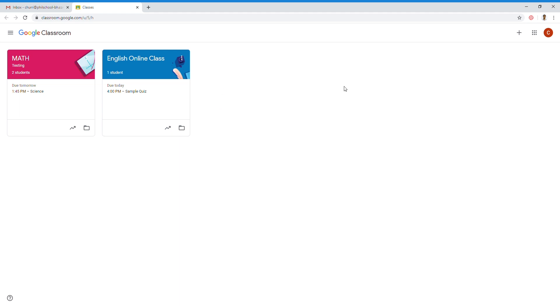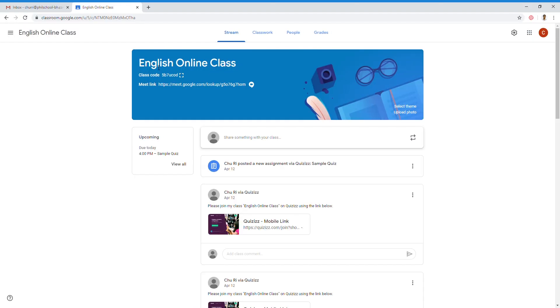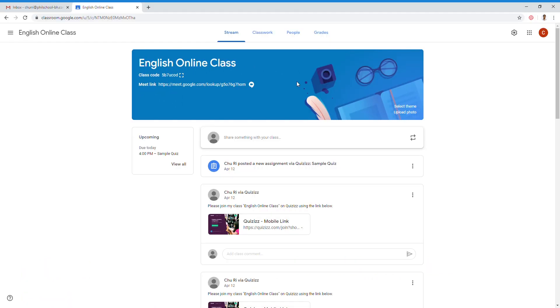Make sure Google Classroom is open, and then click any of your subjects. Right here, below my class name, as you can see, a class code and the Meet link. Before, you can't see that there. So, how do we display a Google Meet link in our Google Class?